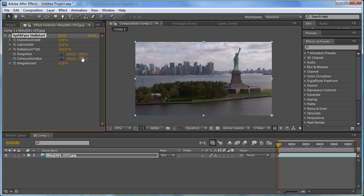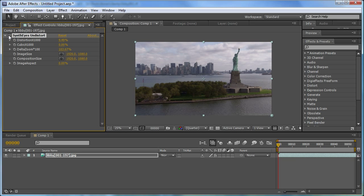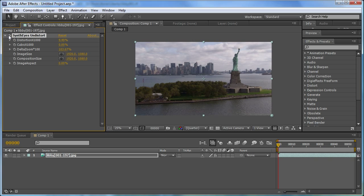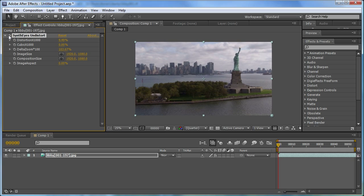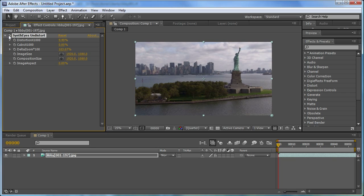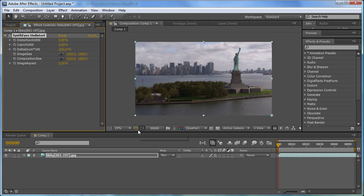And now we've got exactly the same image as inside of SynthEyes. I can toggle this effect on and off, and you'll see the effect of the undistortion operation as it removes that distortion. You can now do all of your tracking and compositing using those undistorted images and deliver those as the final product. All right. Thank you.